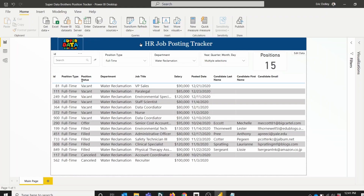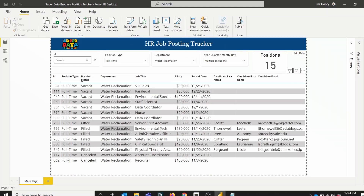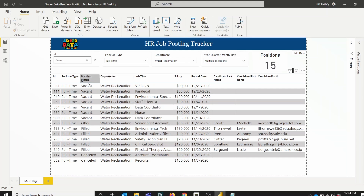This is the SuperDataBrothers HR job posting tracker sample report. This is a pretty basic report you might see at any company. In this case, it's tracking positions and the different information related to those positions at SuperDataBrothers — you can tell we do a lot of water reclamation. We have the different columns here in this table: position type, position status, and department. What we want to do is with this position status, we want to color each cell based on the text contents of that cell — so vacant will be one color, offer will be another color, filled will be another color, and canceled will be another color.